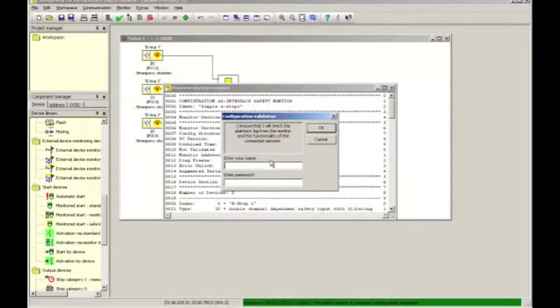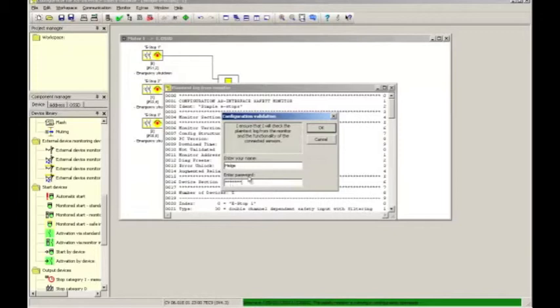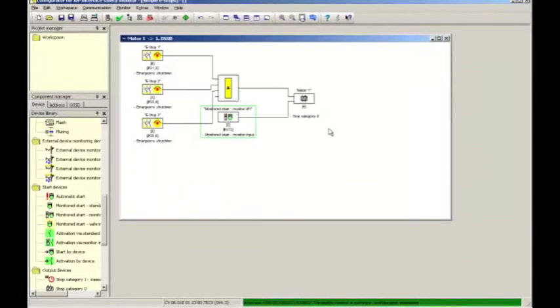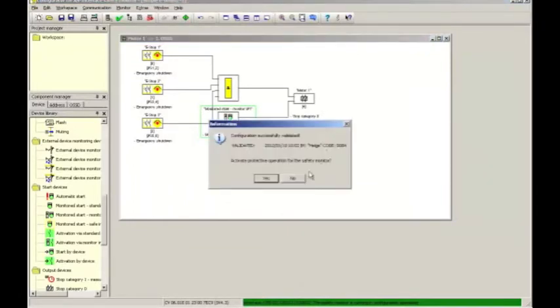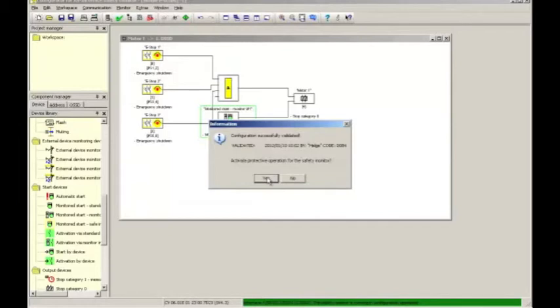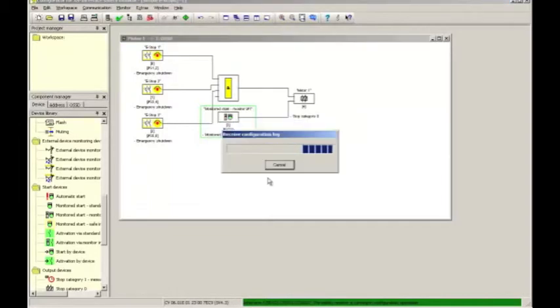We're now in the validation stage, where I will electronically sign off that I will check the configuration, make sure that everything works properly. Again, by punching in my password, I agree to those conditions stated in the text box. The configuration has been validated, and now I'm asked if I want to transition the safety controller into the protective operation, and I click yes.